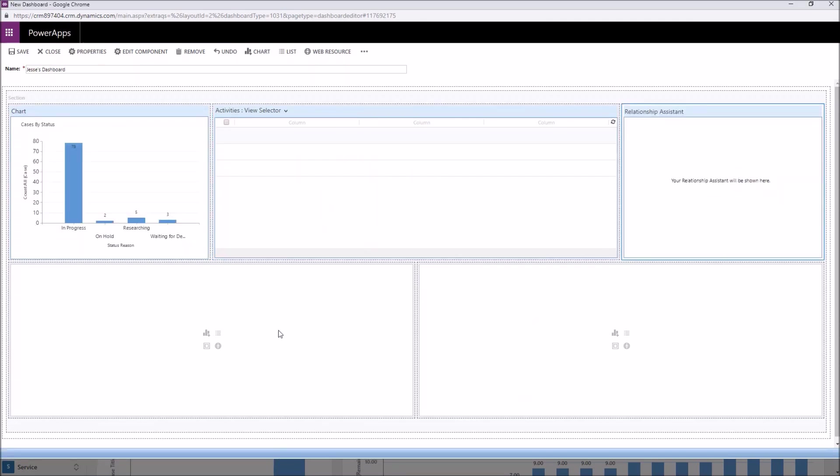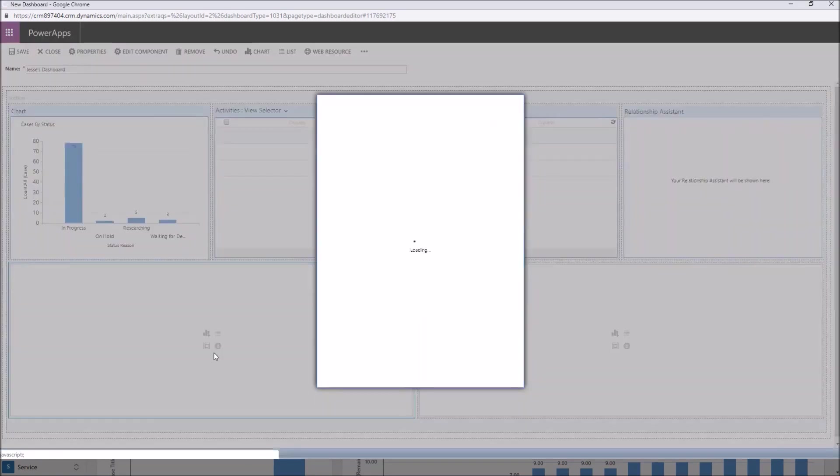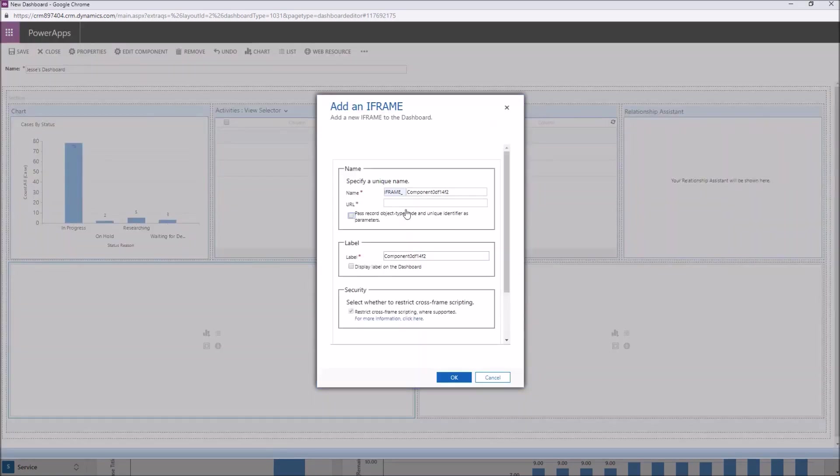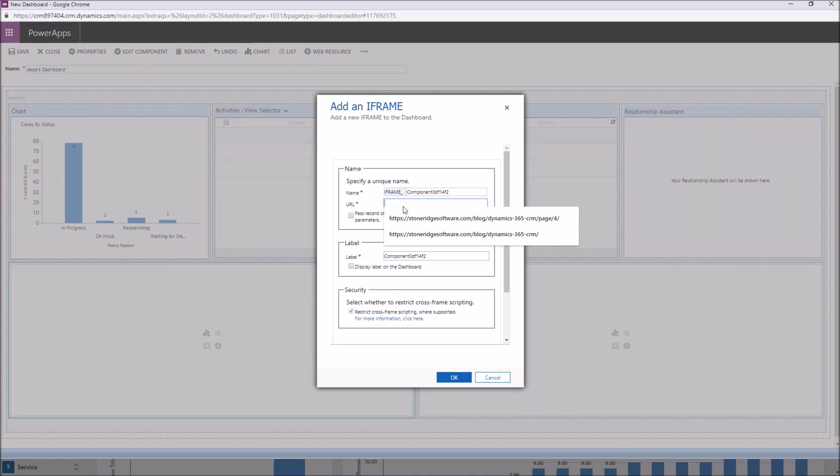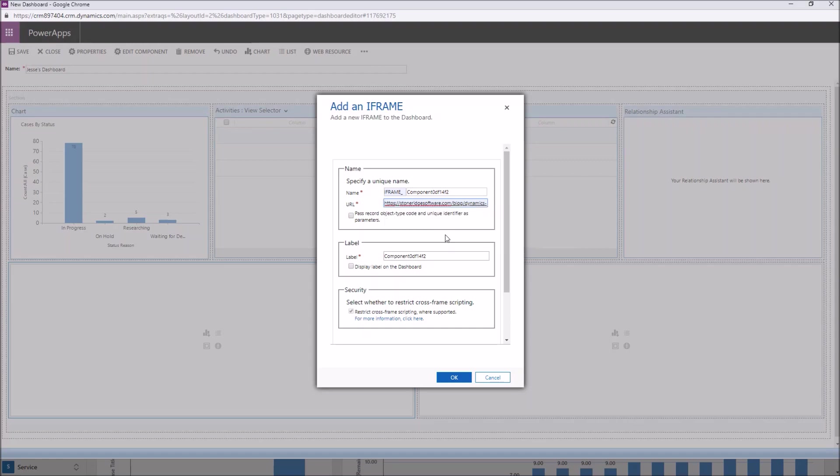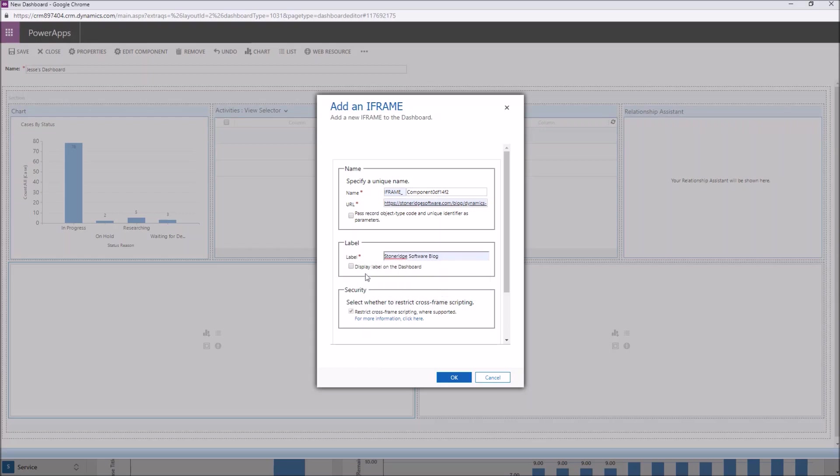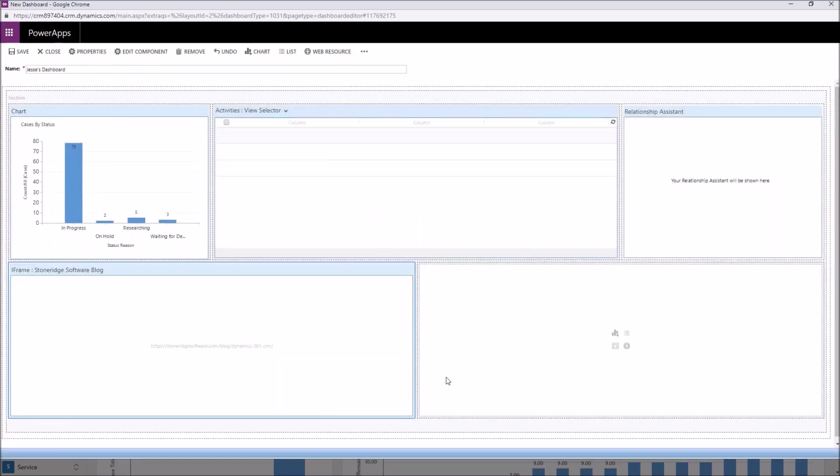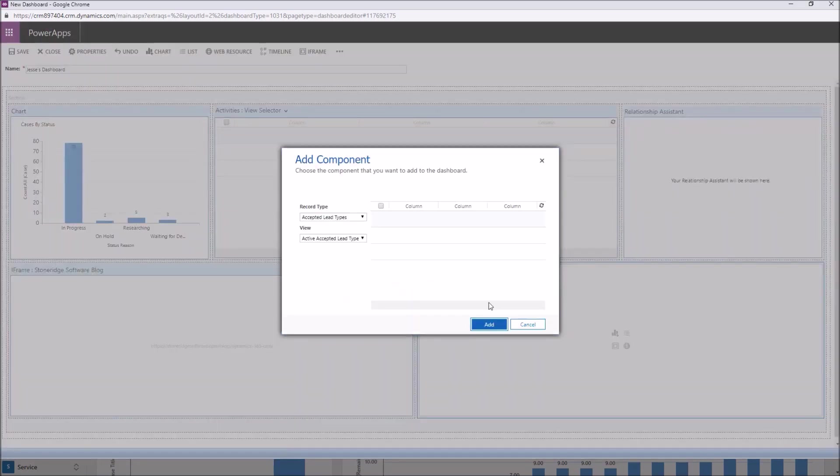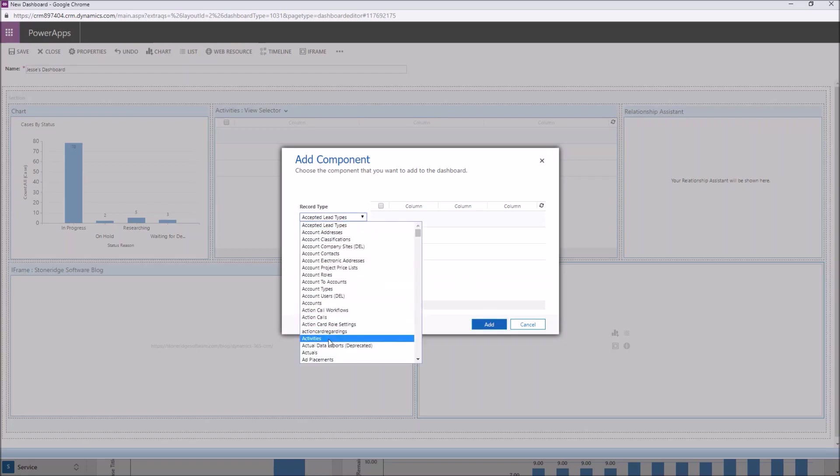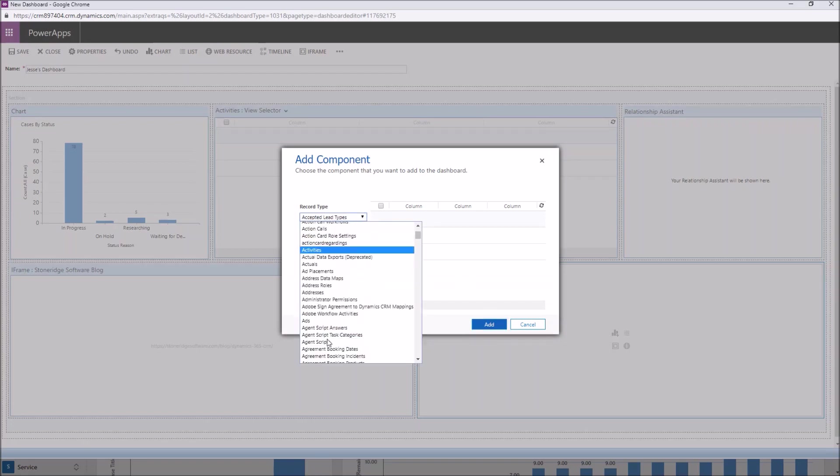In third spot over here, let's add the relationship assistant. When you do that, there's nothing else to it. You simply click on it. It's going to populate once you save and close your dashboard. Down here on the left, let's go ahead and insert an iframe and here maybe you have a site that you frequent quite a bit. It looks like one of the suggestions here is the Stoner's software blog. So we'll go ahead and we'll insert that in there. Labeling purposes, Stoner's software blog, maybe we want to add that so that we know exactly where we're going on our dashboard. Click OK.